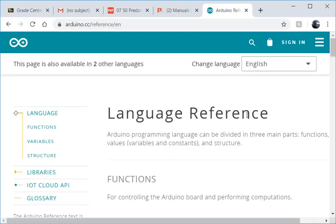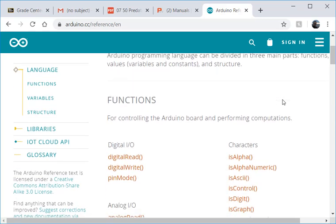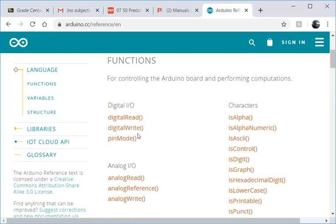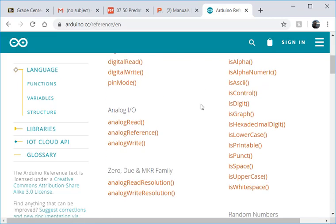Anytime you're struggling with something in Arduino it's a good idea to check out the reference material for that. So you can see some things you'll recognize here like digital read, digital write.